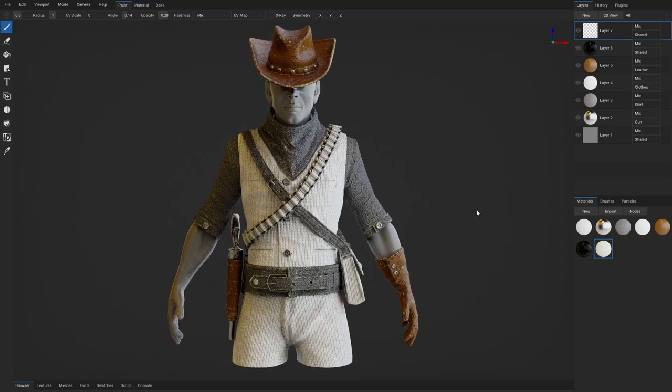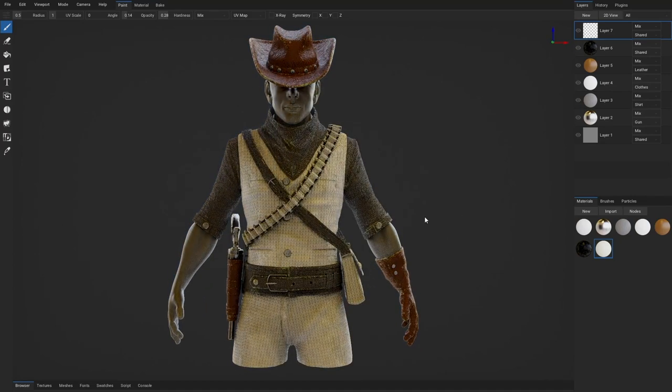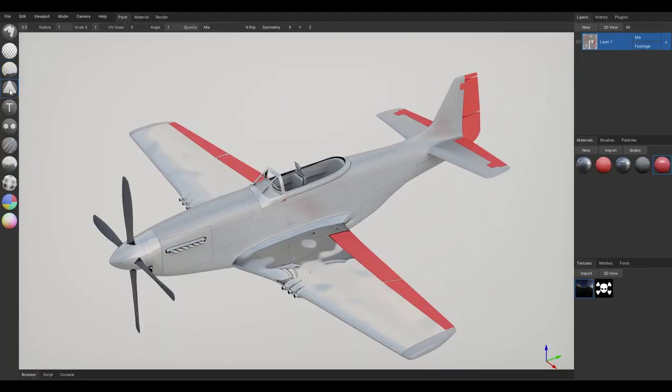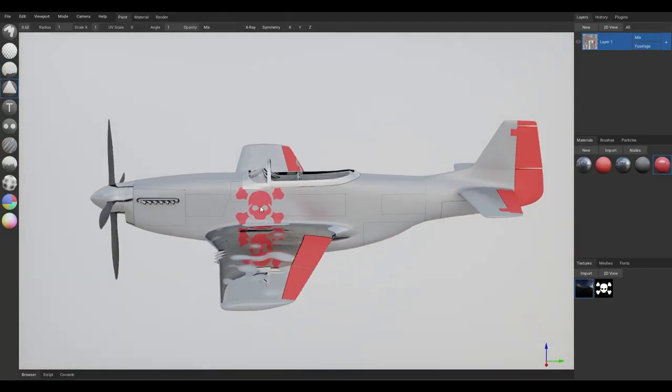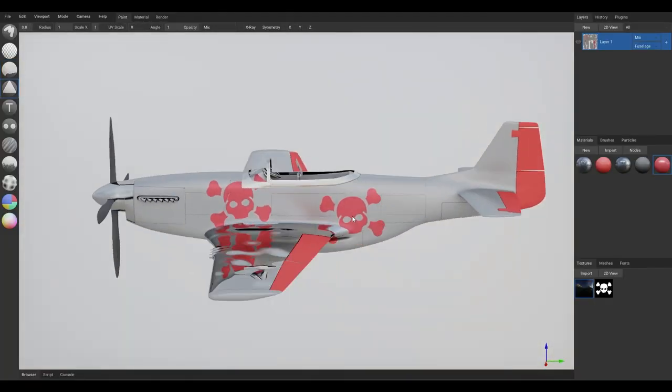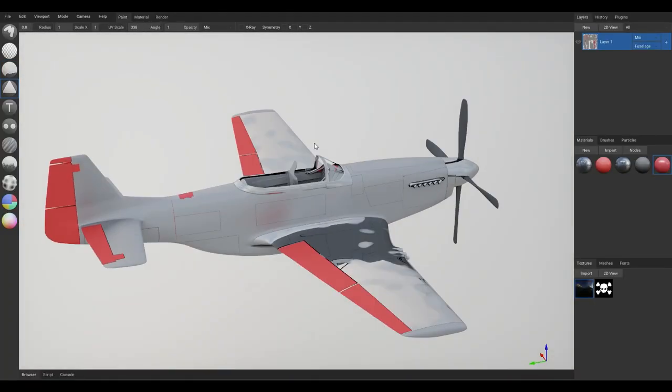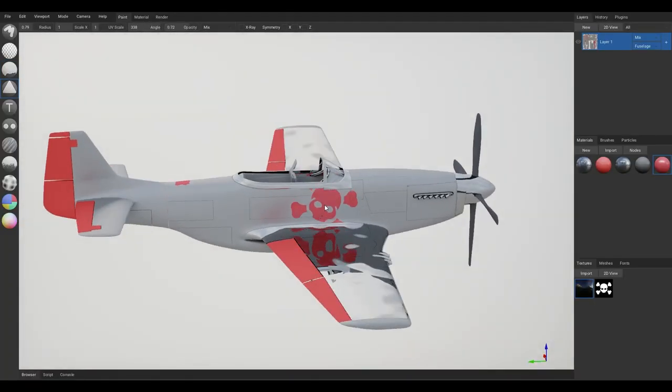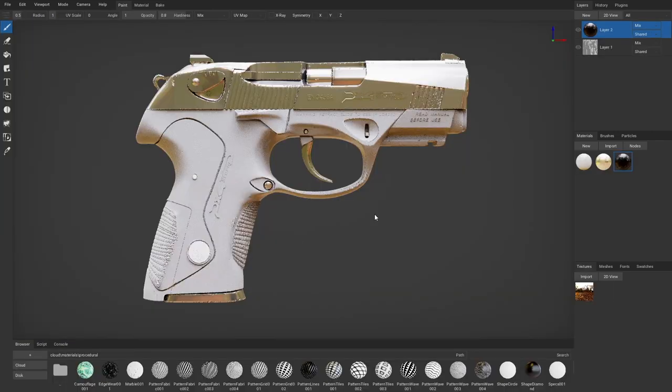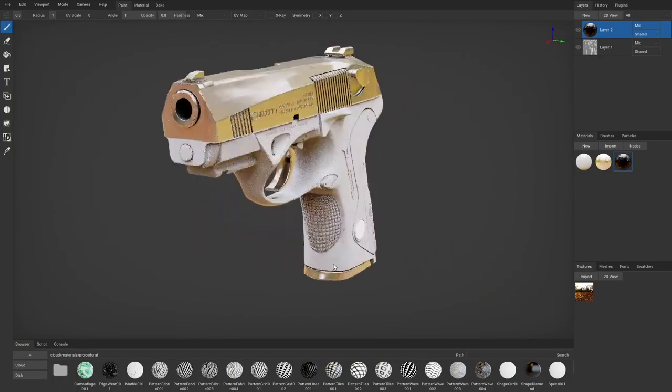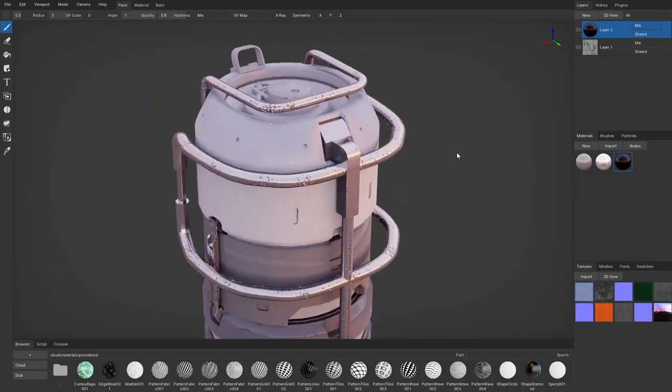The latest version of the open-source 3D painting tool Armor Paint version 0.8 is now available on desktop, iPad, and Android. Before talking about this release, let's get to know more about this tool.